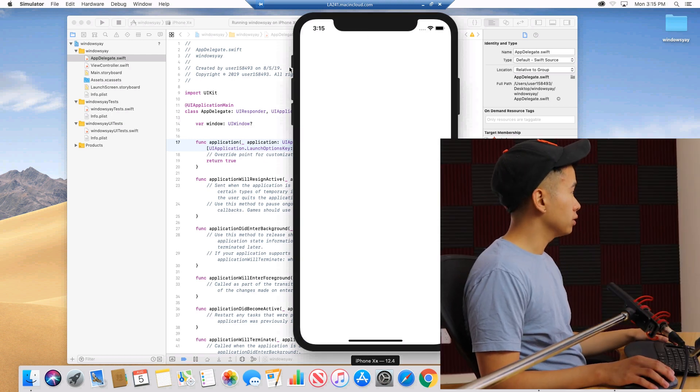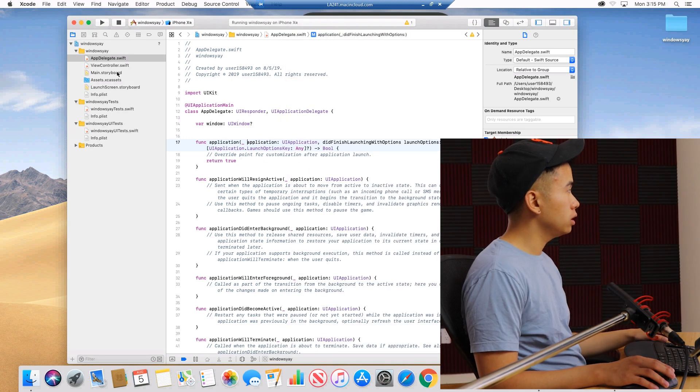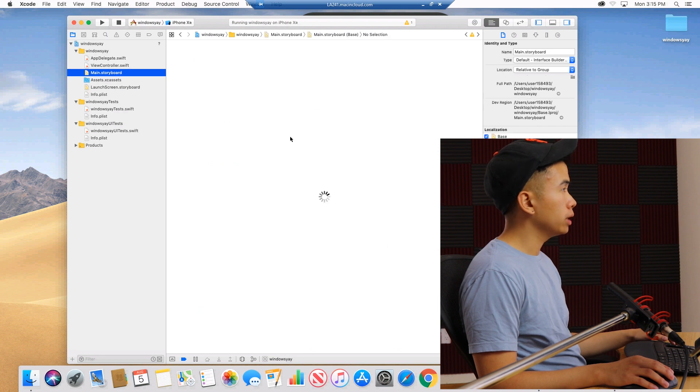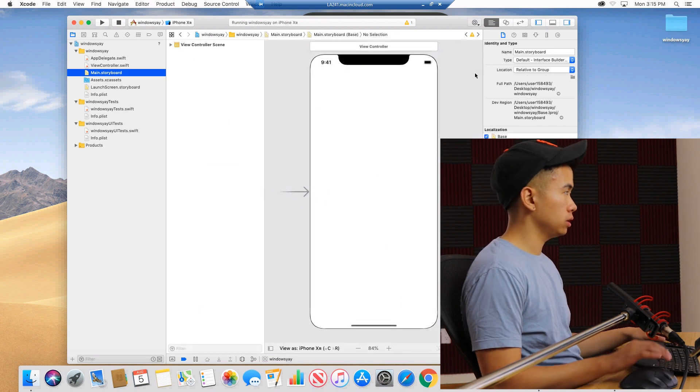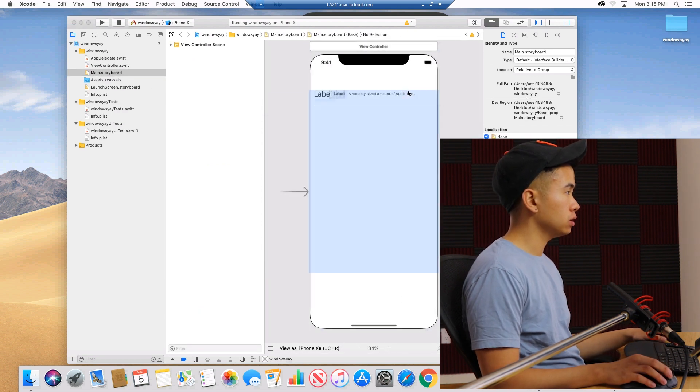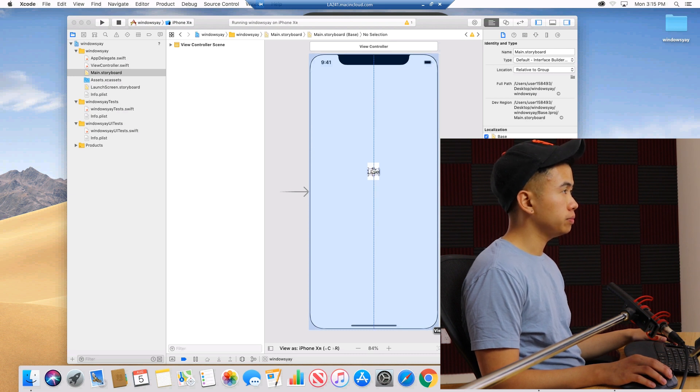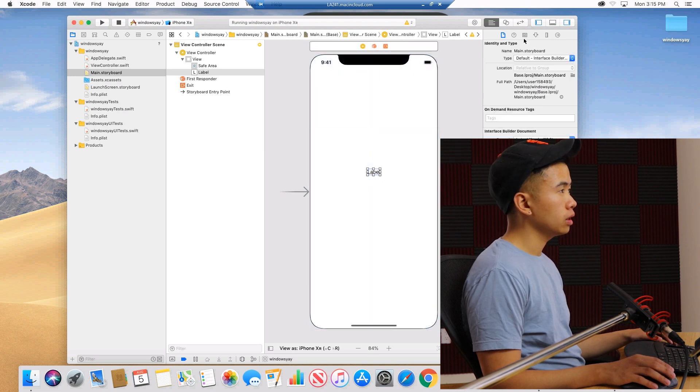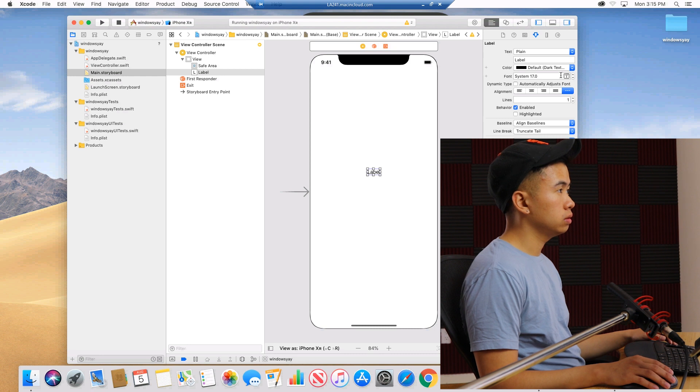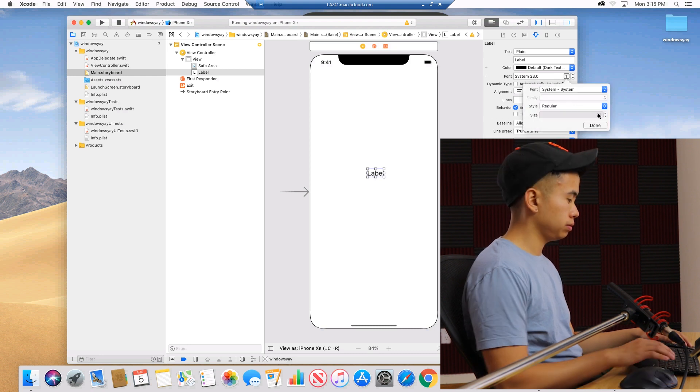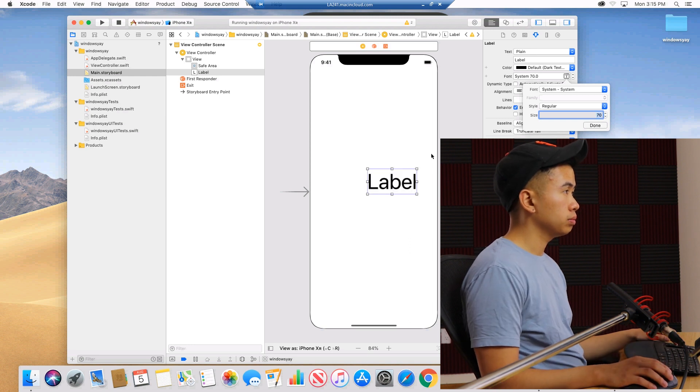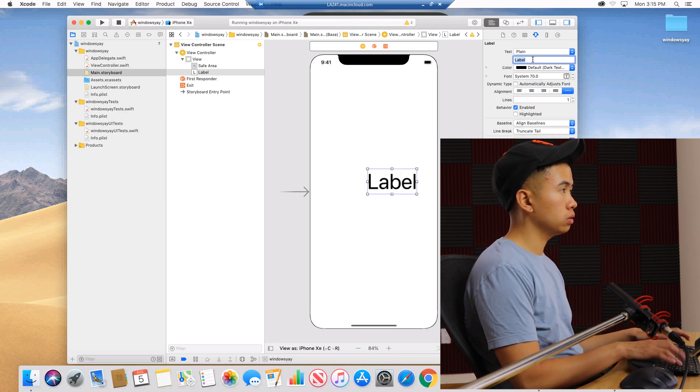But obviously we can go to the main storyboard here, pop that up. We're going to add a label just to show you that it works just the same. Change this to, let's pump this font up to like 70. This is Windows.